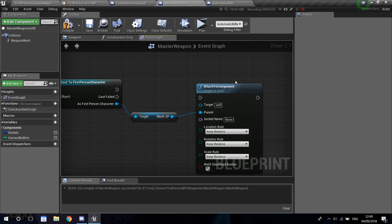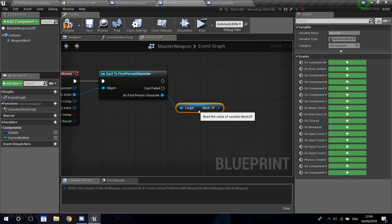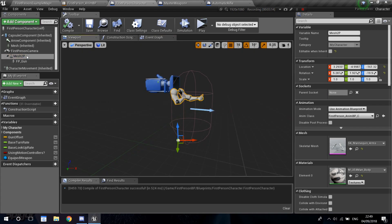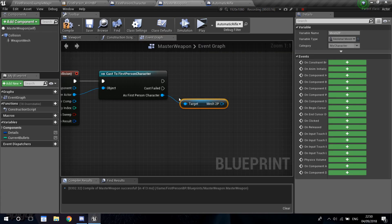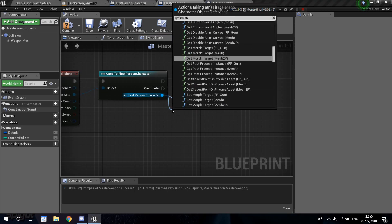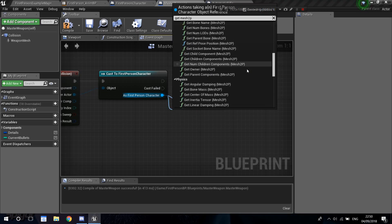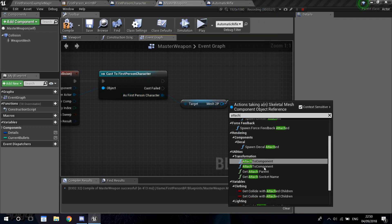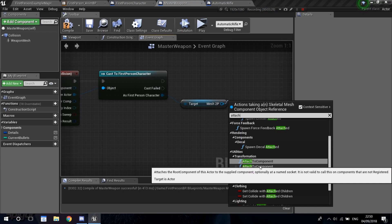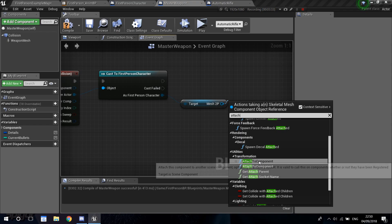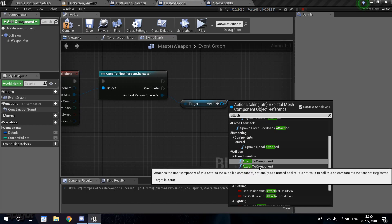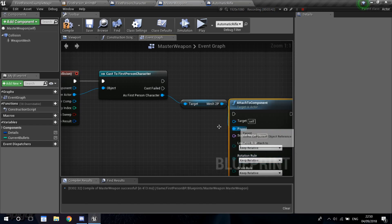So I've found exactly what we need. First of all, it's not the normal mesh that we want here. If you go back into our first person character, the one that has our arms is Mesh2P. So you need to drag and get Mesh2P, go to the bottom of the list, and select that one. There are two 'Attach to Component' nodes that look the same, but read the description — we want the second one that attaches the root component of the actor to the supplied component.